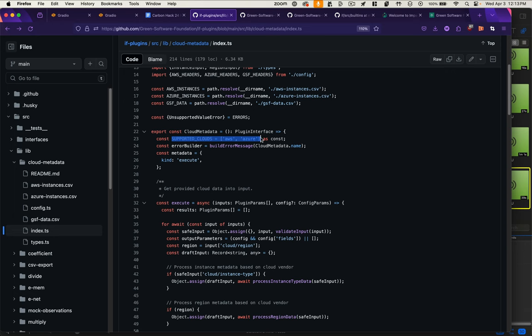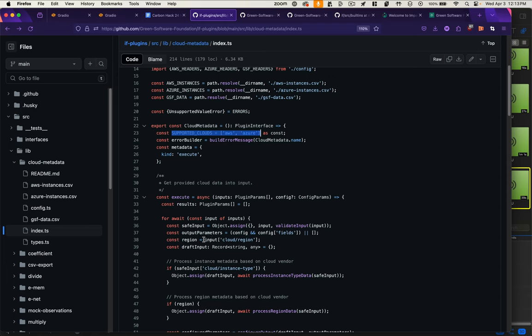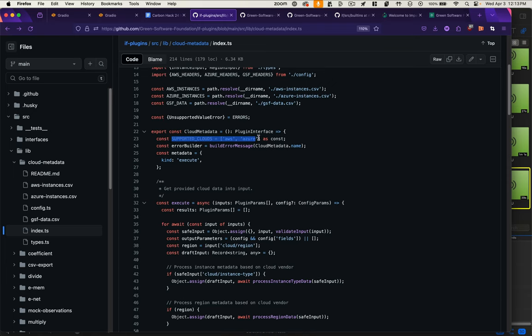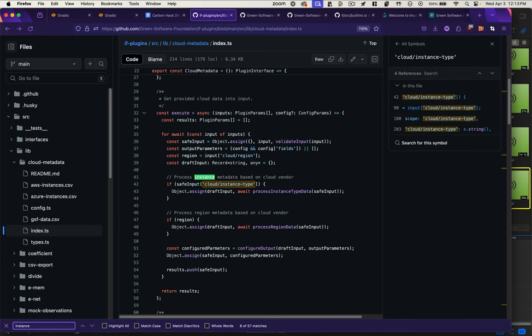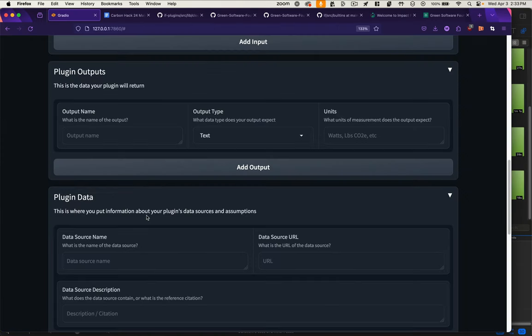But actually, this plugin expects a cloud vendor, region, and instance type of the server. For example, Amazon Web Services, US West 2, M5, and Large.